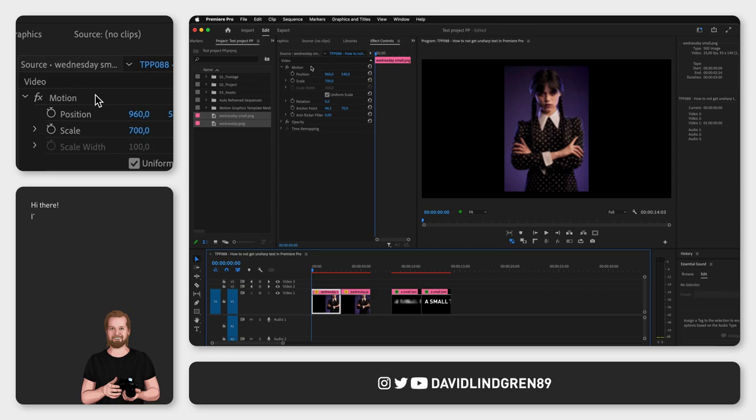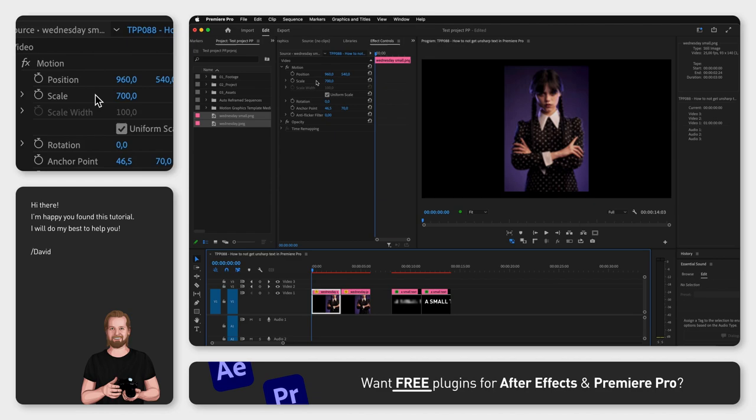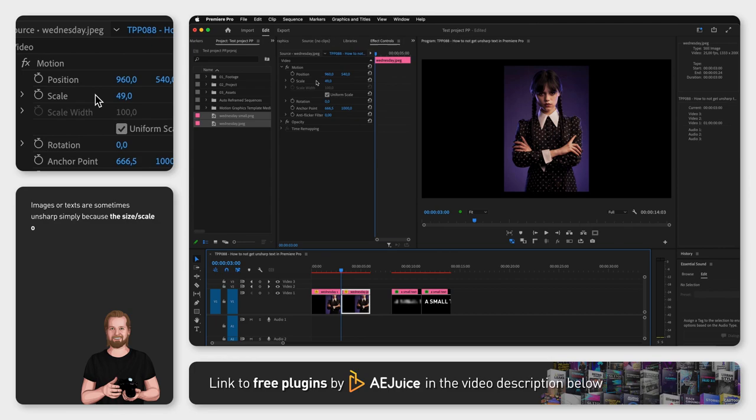If you have unsharp or blurry text in Adobe Premiere Pro, it can be in some cases a very easy fix. If you have a JPEG file, a PNG file, or text and you increased the size to more than 100%, it can look unsharp.